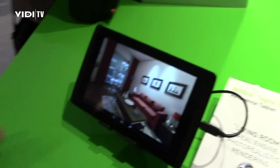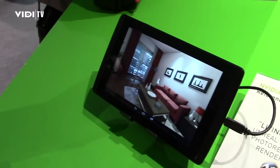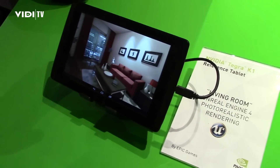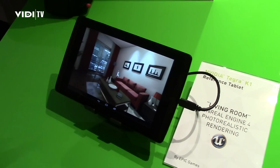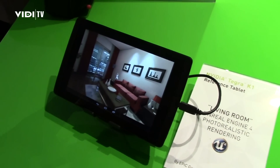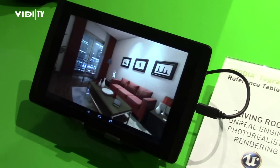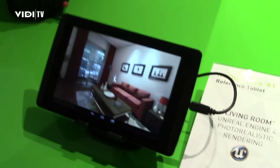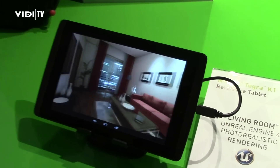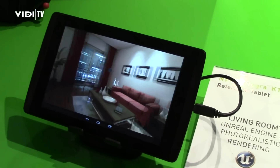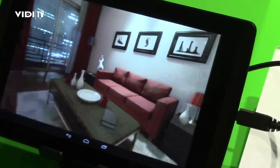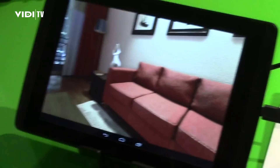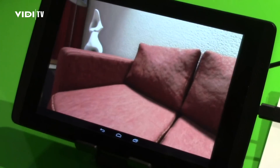This is Unreal Engine 4 from Epic Games running on the Tegra K1 reference tablet. This is an example of photorealistic rendering. Epic wanted to give game developers the opportunity to go beyond the cartoon interfaces of gaming today in mobile and really change the game and offer some options to go truly photorealistic.